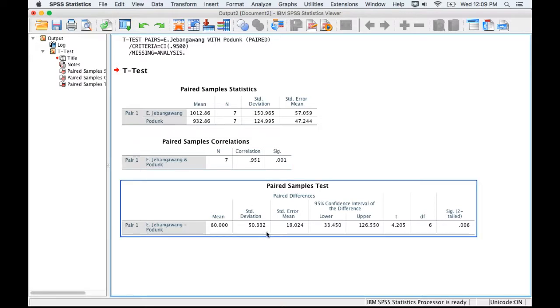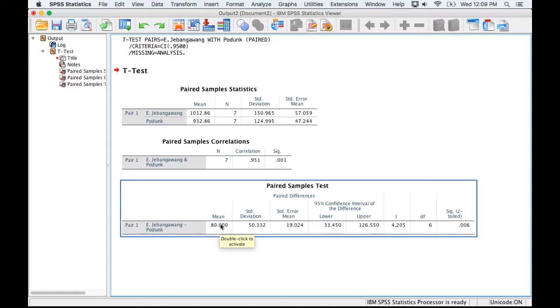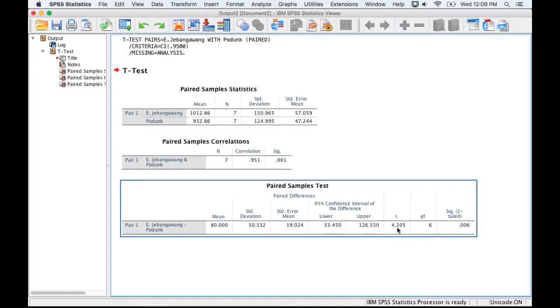Down here is kind of the meat of what we're interested in, and there's that $80 difference, and then the standard deviation of the $80 difference, and the standard error. So if I just take the mean and divide it by the standard error, I'm going to get that T over there, the equation that I described in the opening slides. So we get a T of 4.2. By itself it's kind of hard to interpret that with a really small sample size. It's possible that a T of 4.2 isn't significant.